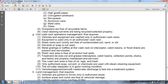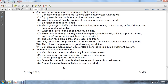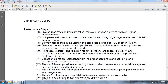Wash rack area is free of oil and fuel spills. Treatment devices including oil-grease interceptors, catch basins, collection ponds, drains, and tanks are properly maintained and serviced. Only authorized soap and solvent chemicals are used in steam cleaning equipment. Oil-water separator is in good condition. Vehicle, equipment, and aircraft wastewater discharge is tied into the treatment system. Land management requires vehicles to be parked or driven only in authorized areas. Surface areas and curbs are free of vehicle damage. Vehicle parking areas are free of litter. Gravel is used only in authorized areas and in an authorized manner. Archaeological and historical sites are safeguarded.